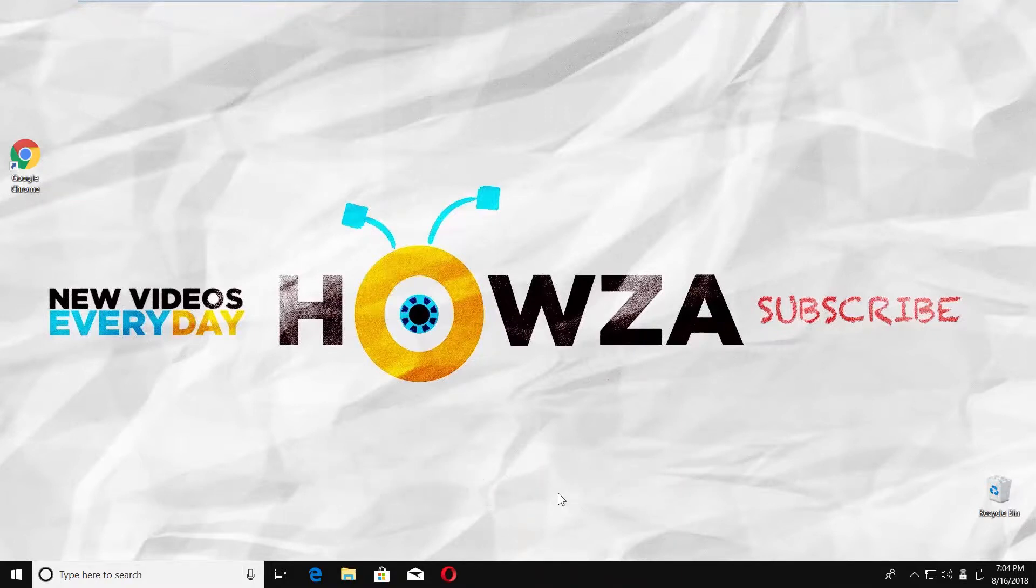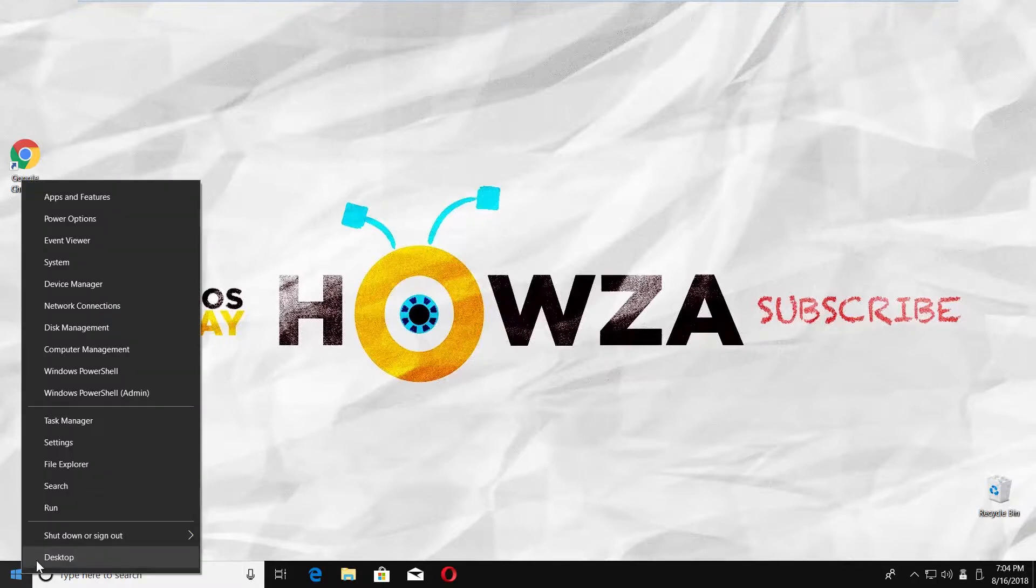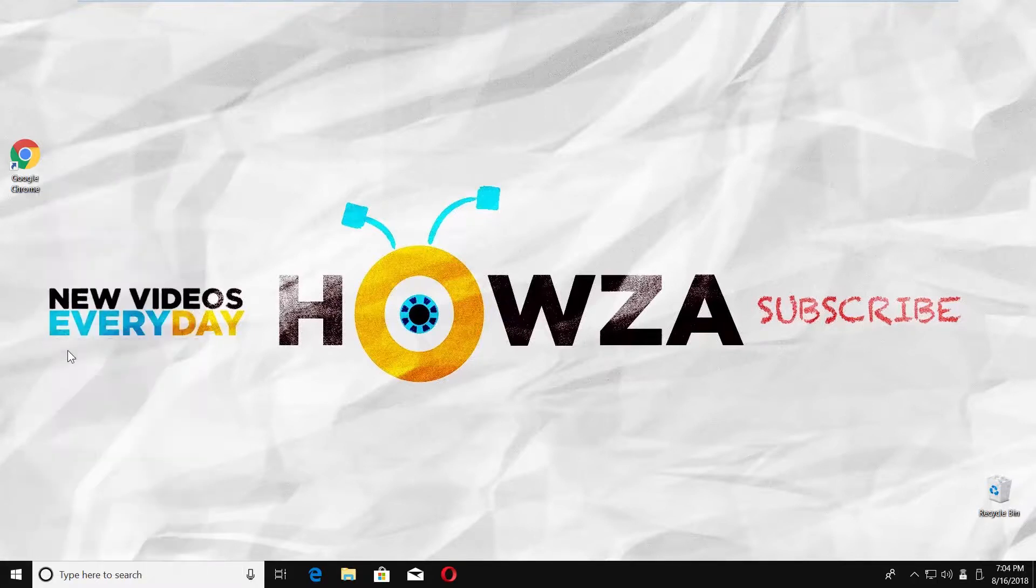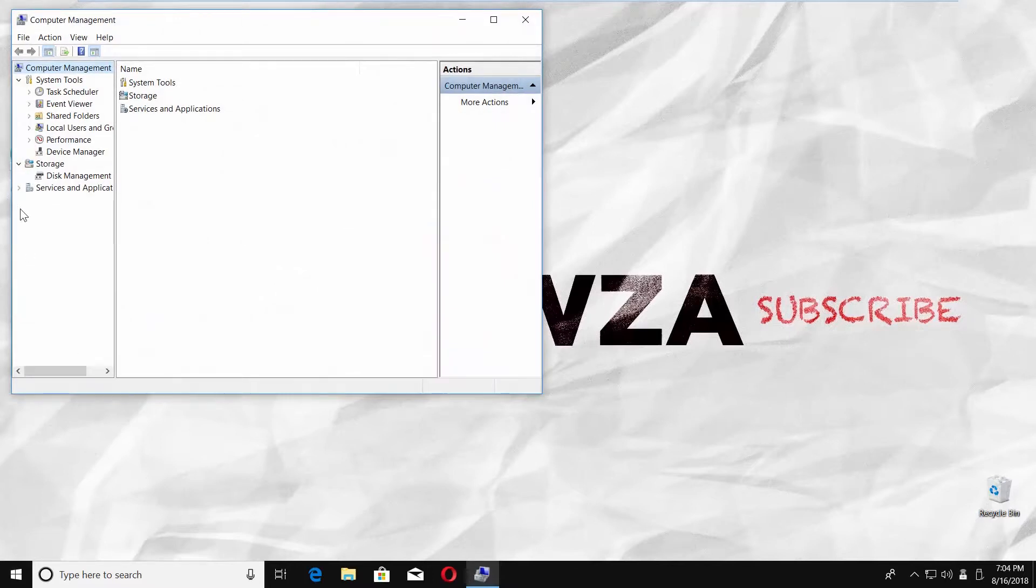Right-click on the Windows icon at the taskbar. Select Computer Management from the list. Click on Services and Application in the left-side menu. Choose Services.